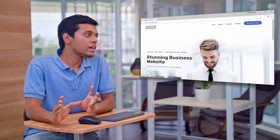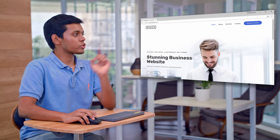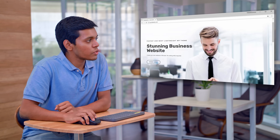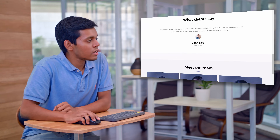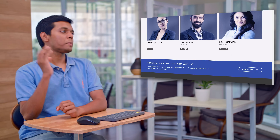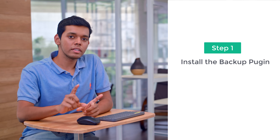So let's get started. First let's see how our site looks. This is the site which I've built on WordPress. Now if you want to backup the site, you need to do three things. The first thing is to install the backup plugin on your site.